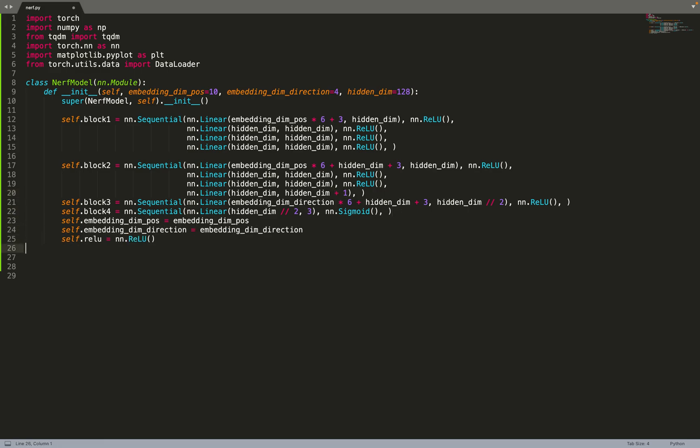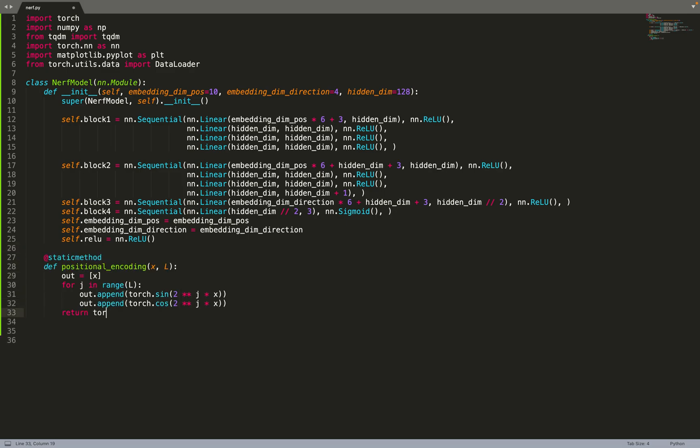Now that we have created our blocks, we can also store the dimension for the embedding for the position and for the direction. First we need to compute the positional encoding.